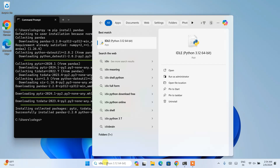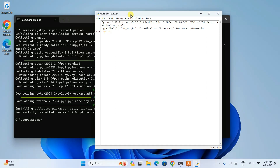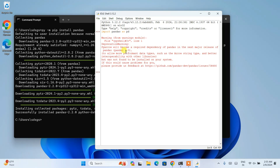Now let's jump over to Python IDLE. Just type Python IDLE and open it. Here, type import pandas as pd and hit Enter. You can see pandas is successfully imported, though it throws one warning about pyarrow becoming a required dependency in pandas version 3.0 — you can discard this for now. To check the version, type pd.__version__ and hit Enter. You can see version 2.2.0 is shown in the Python shell.